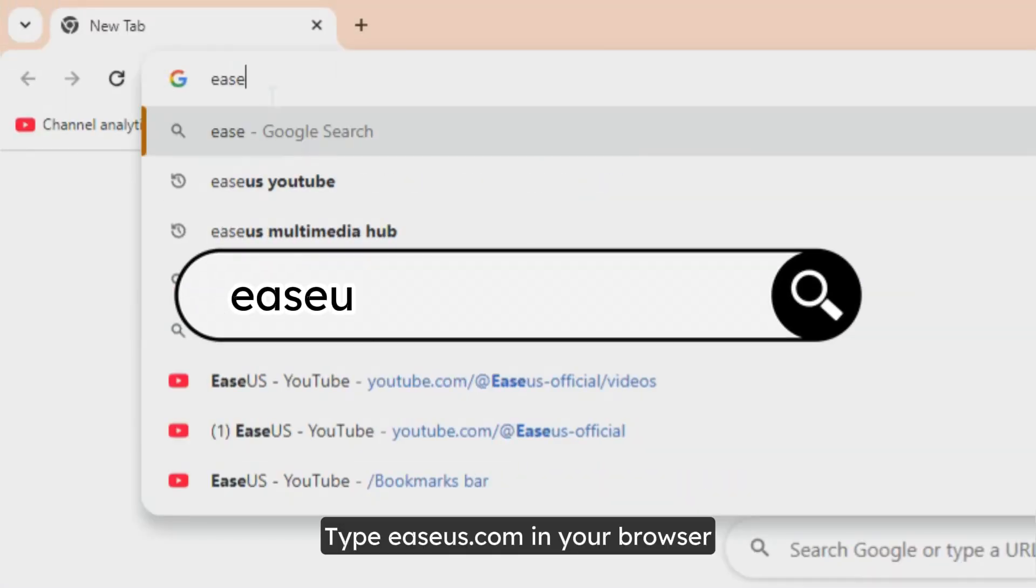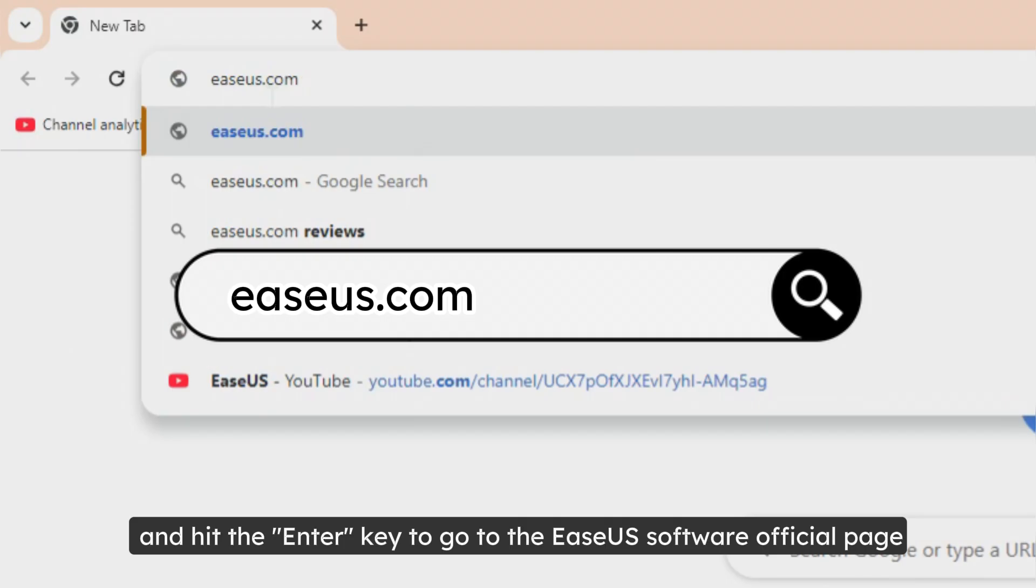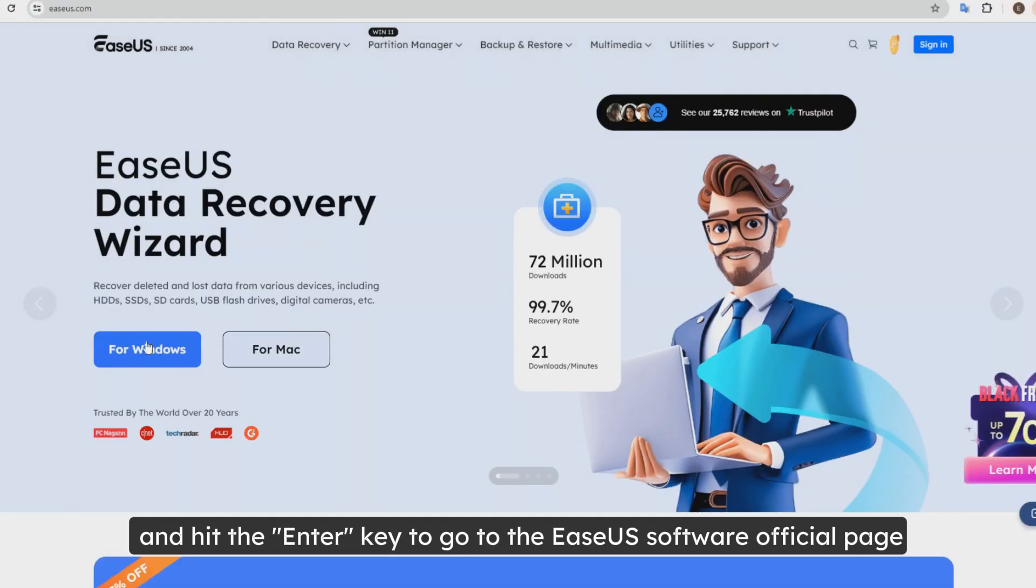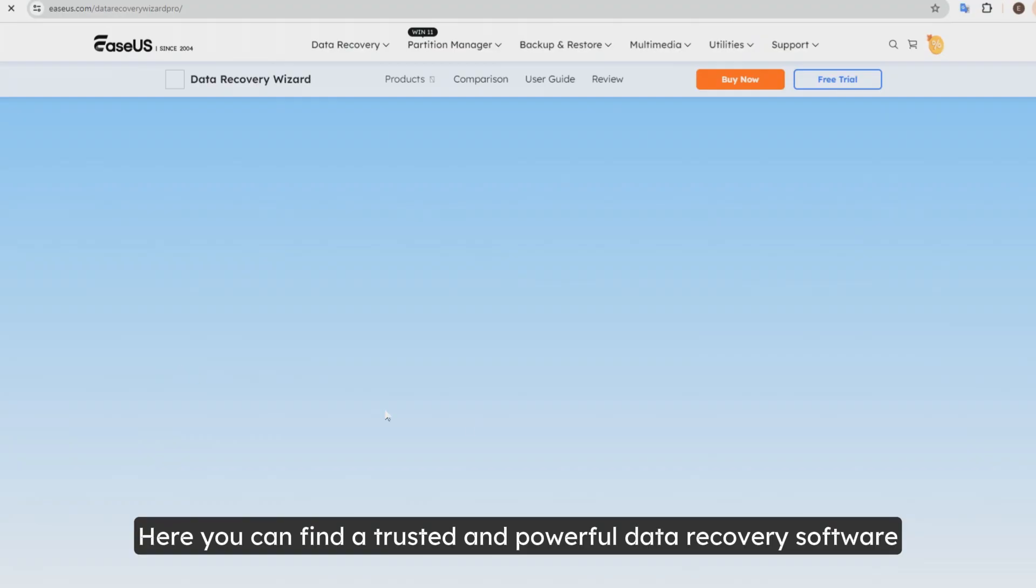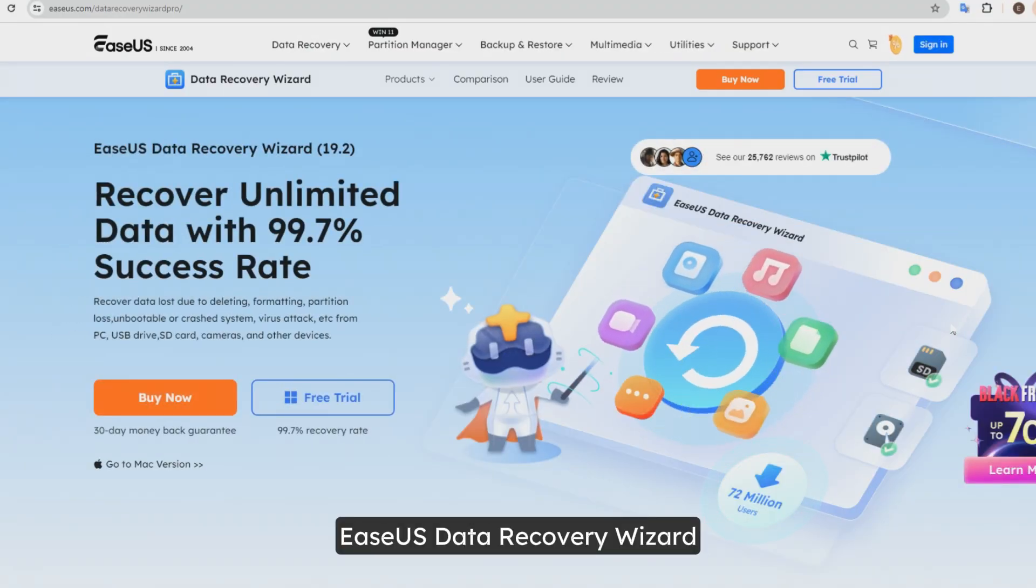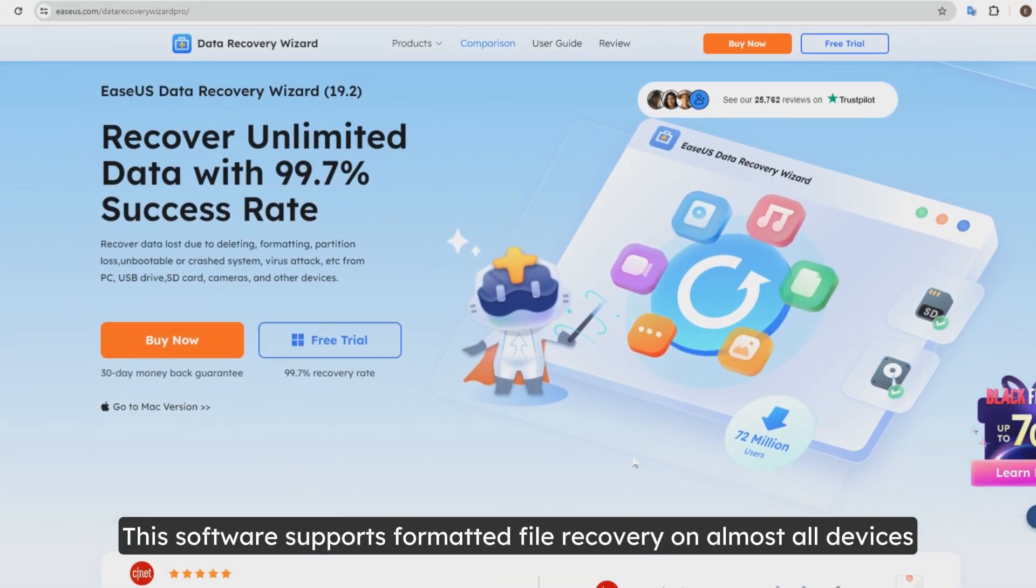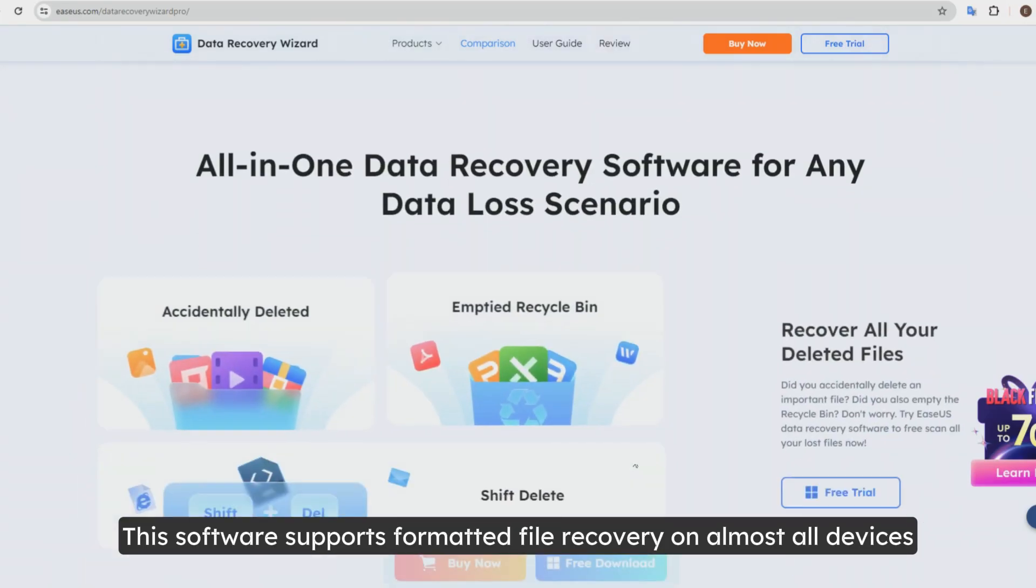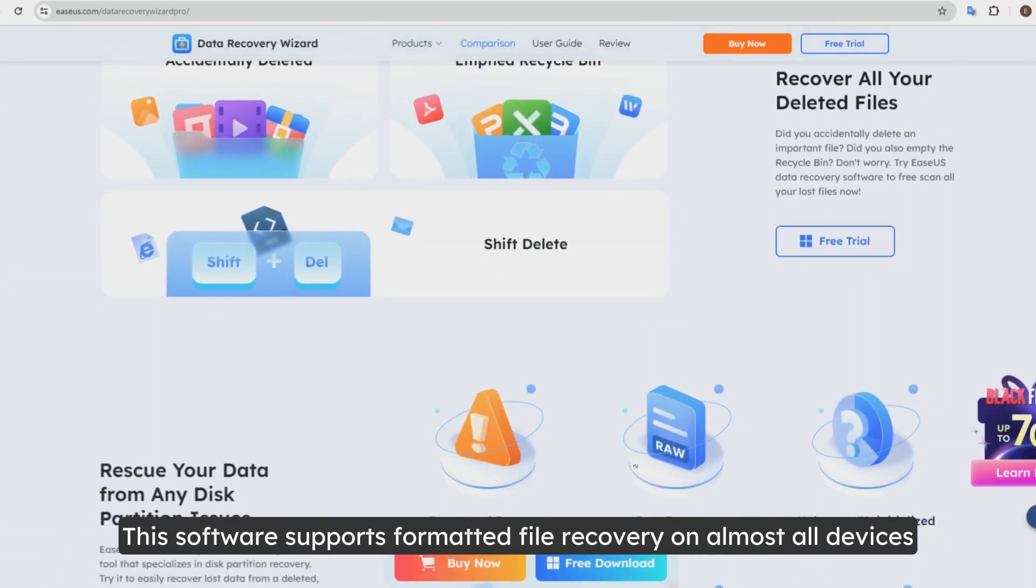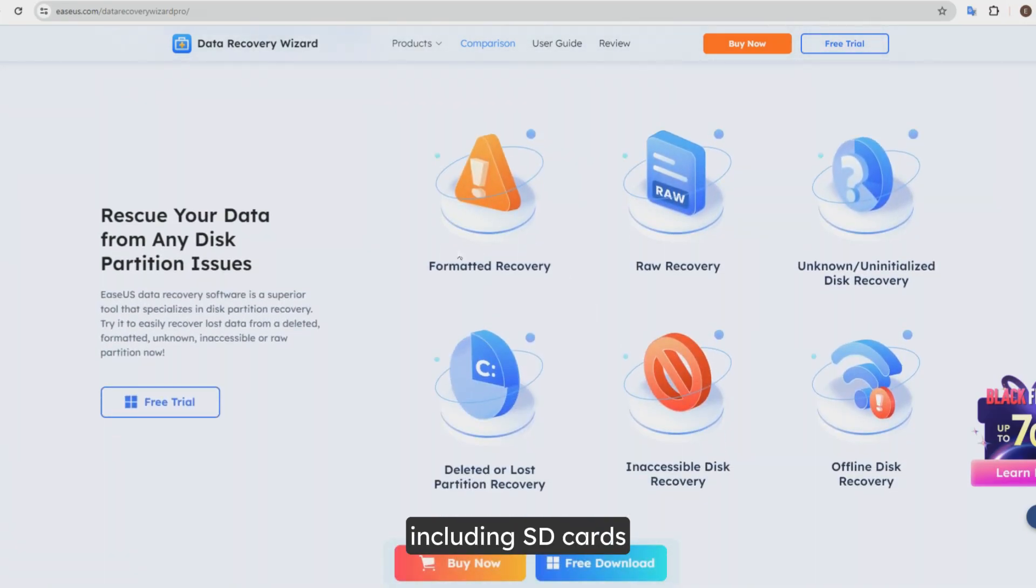Type easeus.com in your browser and hit the Enter key to go to the EaseUS software official page. Here you can find a trusted and powerful data recovery software, EaseUS Data Recovery Wizard. This software supports formatted file recovery on almost all devices, including SD cards.